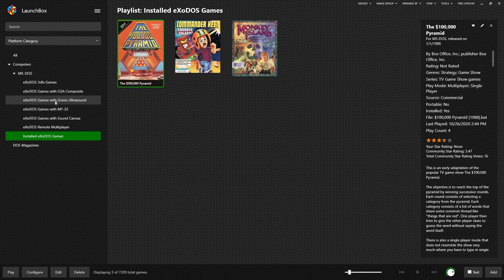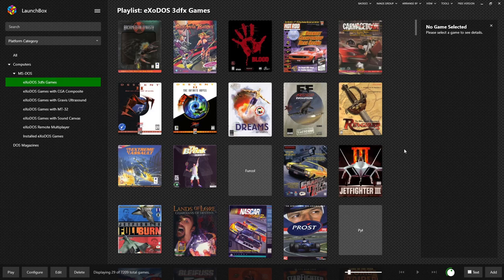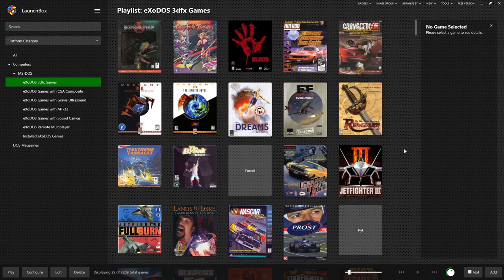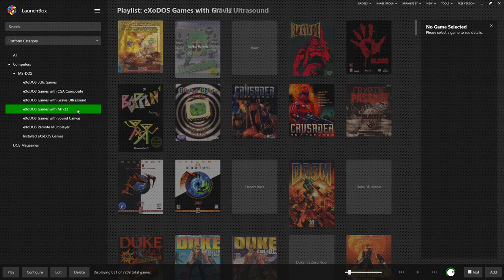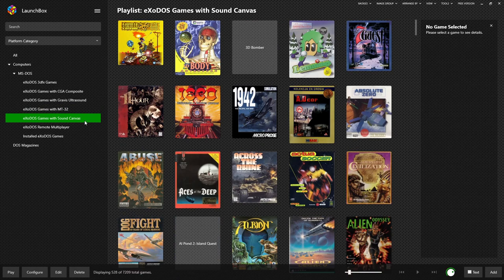The 3D effects playlist will show you all games in Exodos that are capable of using hardware accelerated graphics often known as voodoo at the time or 3D effects. You have the games with CGA composite capability. These games have all been set up with the graphics ultrasound. These have the Roland MT-32 and these have all been set up with a FluidSynth sound font that either takes advantage of the sound canvas 55 or general MIDI.